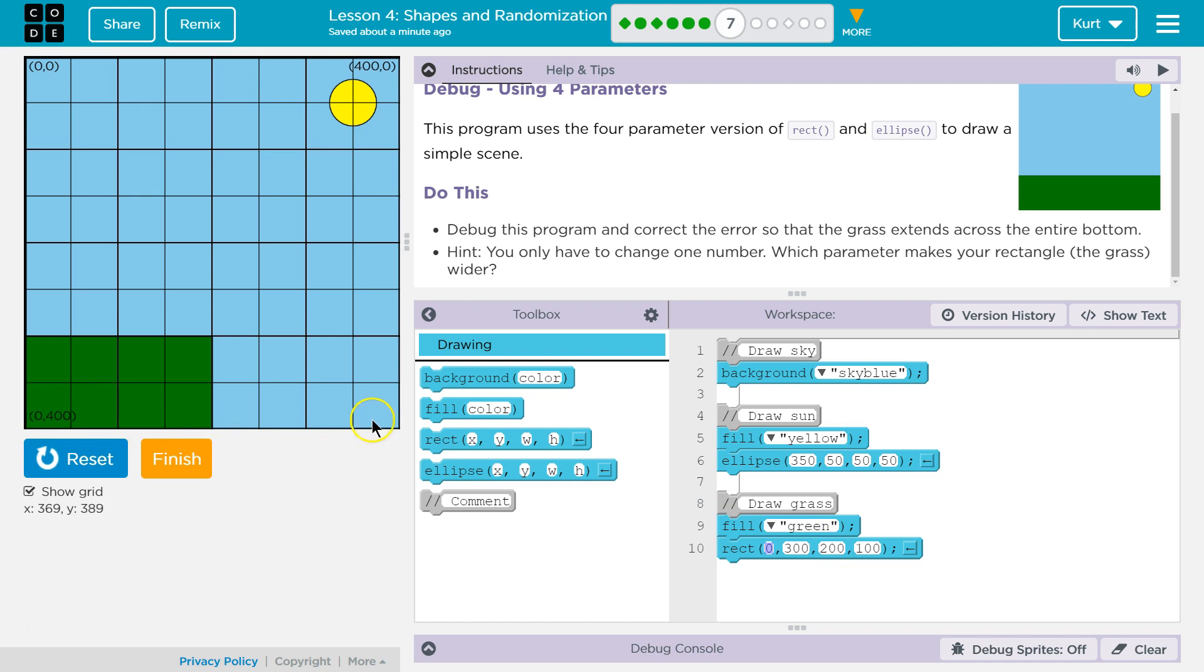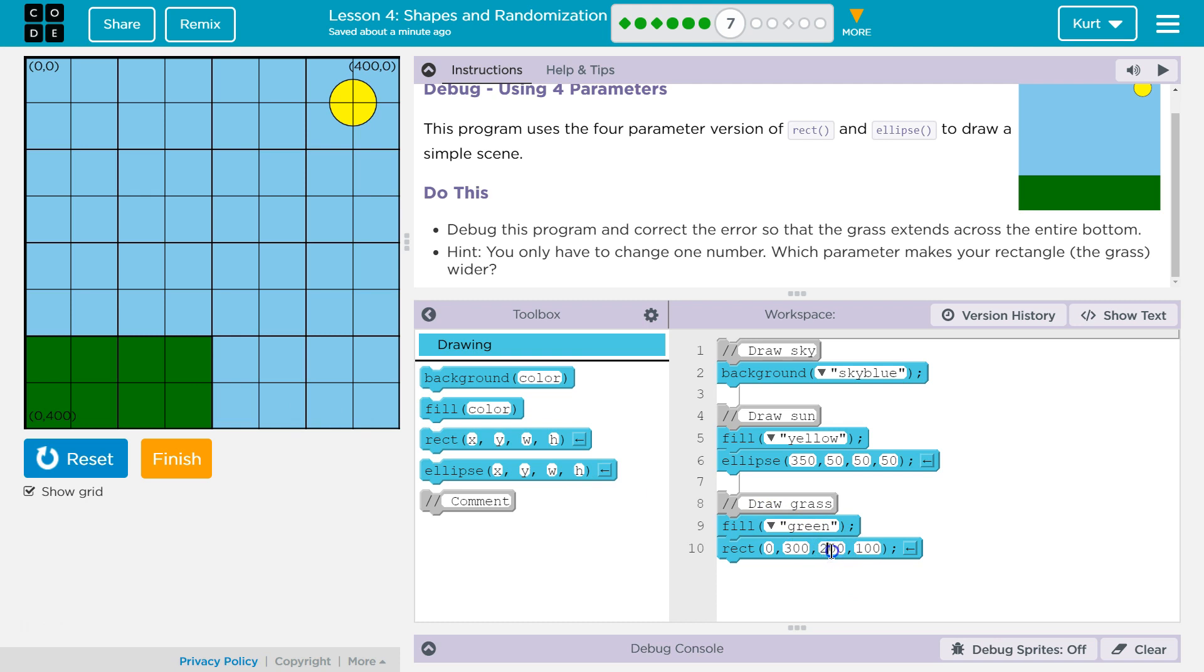Well, wait a minute. If you go all the way to the edge here, notice that x is 400. So our width is only half way. So if we take that, I bet...